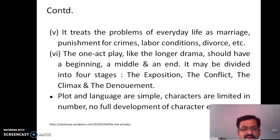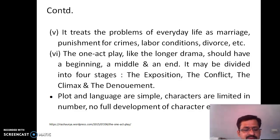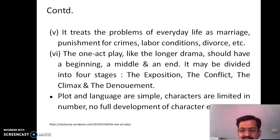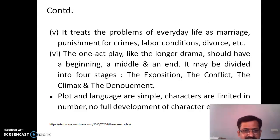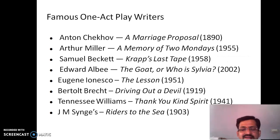A one-act play also treats everyday problems — for example, marriage, punishment of crimes, labour conditions, etc. Like the longer drama, a one-act play should have a beginning, middle, and end — or understood differently: the exposition of the idea or problem, then conflict, and the climax. In one-act plays, the plot and language are simple. Characters are limited and there is no full development of characters.